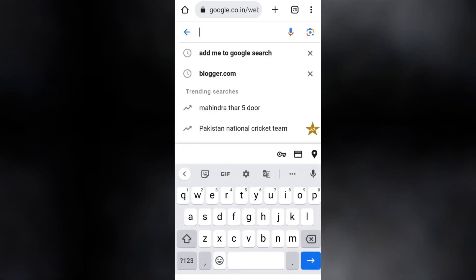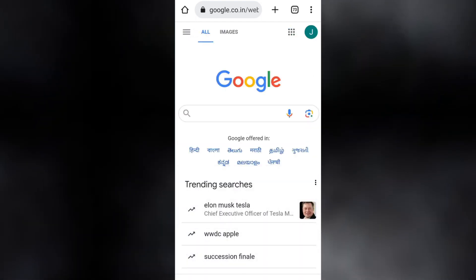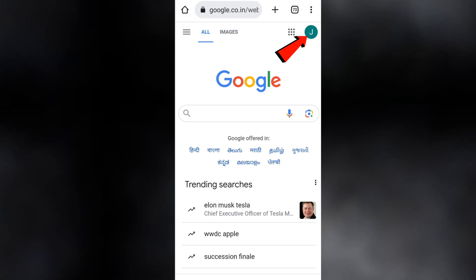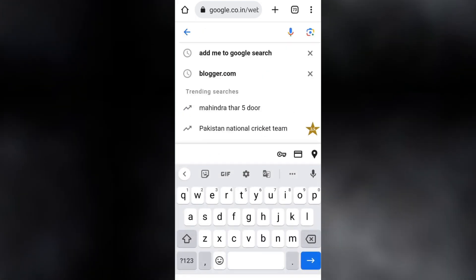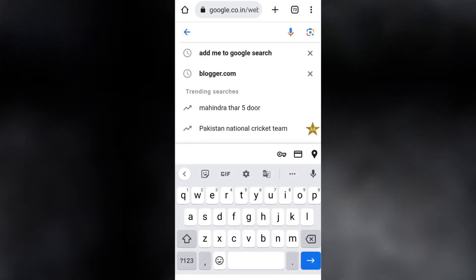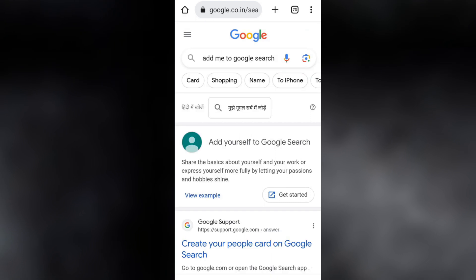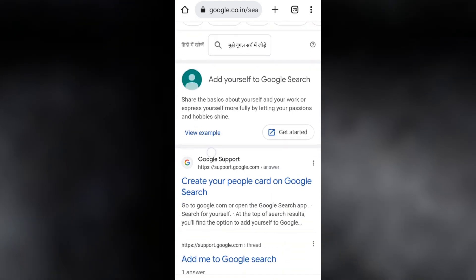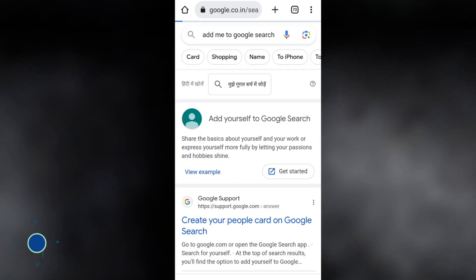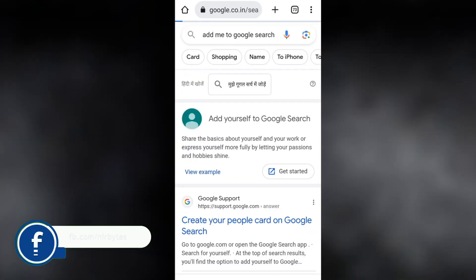Here you need to search for 'add me to Google.' You can see the 'Add me to Google' search result, and at the first option you need to click on the 'Get Started' button.